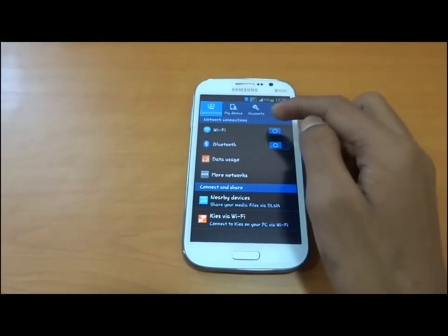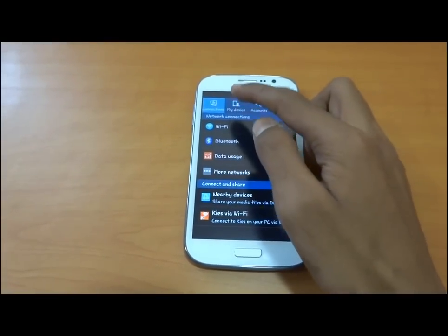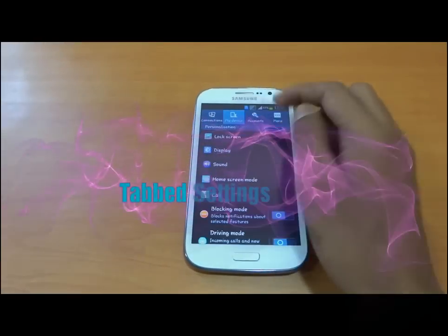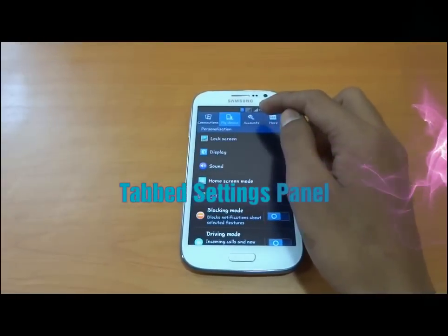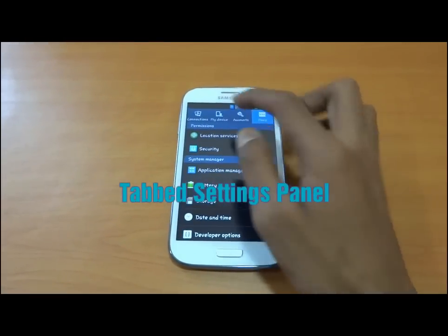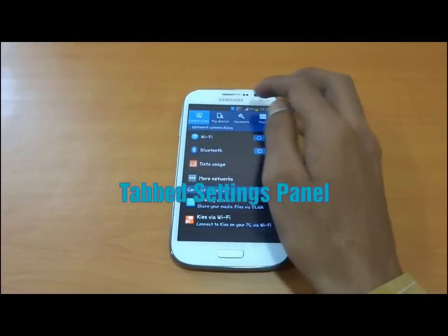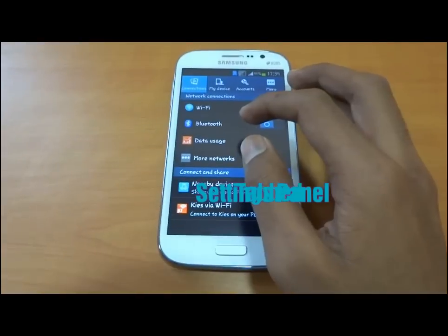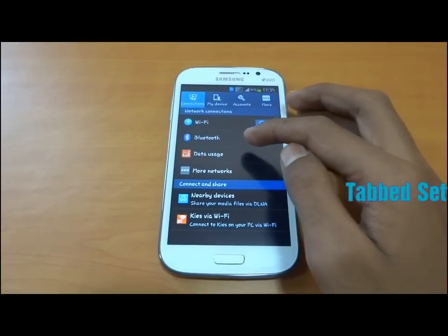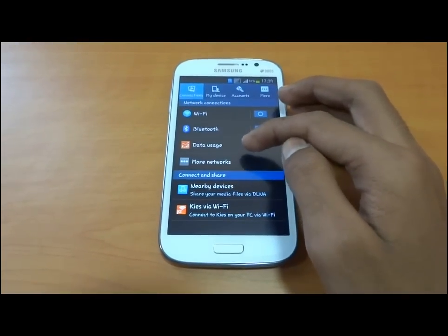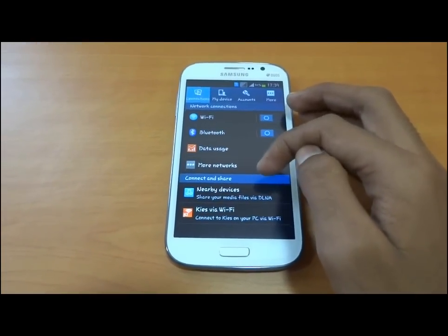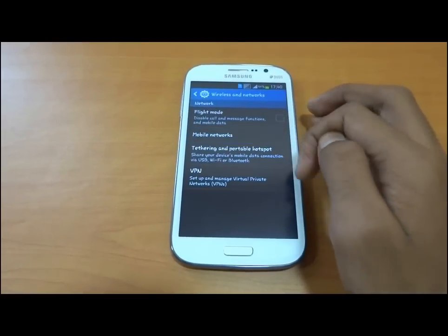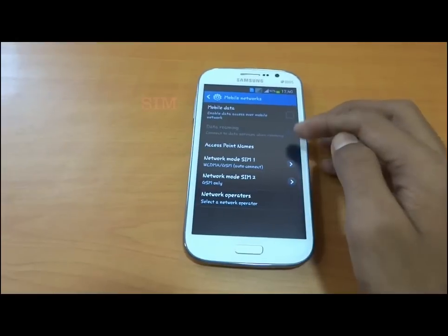As we can see, we have four tabs: Connections, My Device, Accounts, and More. In the Connections tab, we have Wi-Fi, Bluetooth, data usage, and more networks.